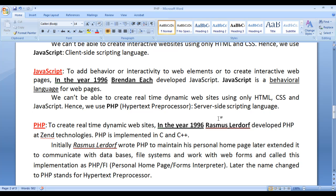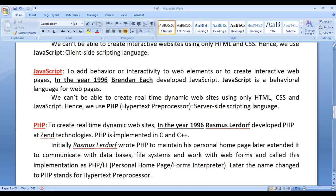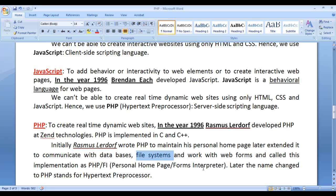So we take help of PHP. To create real-time dynamic websites, in the year 1996, Rasmus Lerdorf developed PHP at Zend Technologies. PHP is implemented in C and C++. Initially, Rasmus Lerdorf wrote PHP to maintain his personal homepage — perhaps his blog. Later, he extended it to communicate with databases, file systems, and work with web forms, and called this implementation PHP/FI, meaning Personal Homepage or Forms Interpreter.